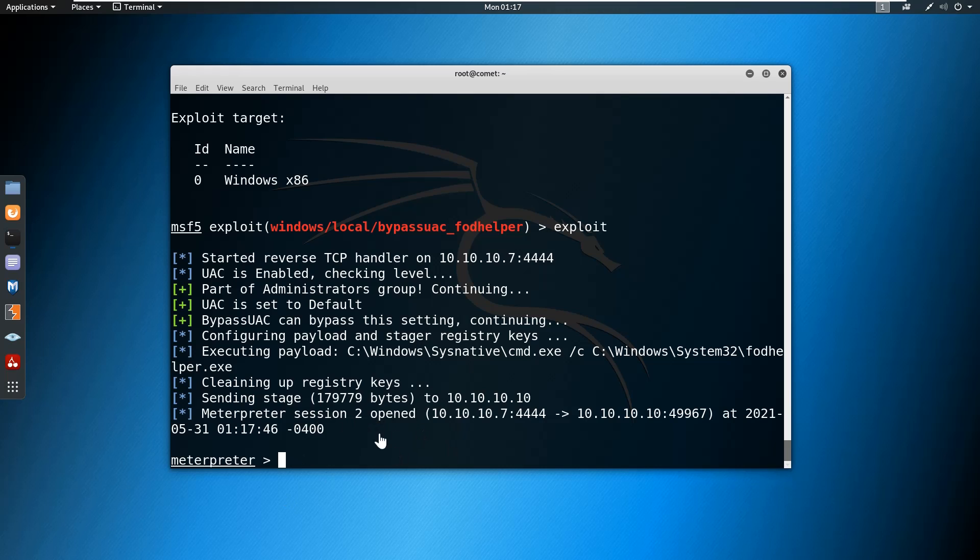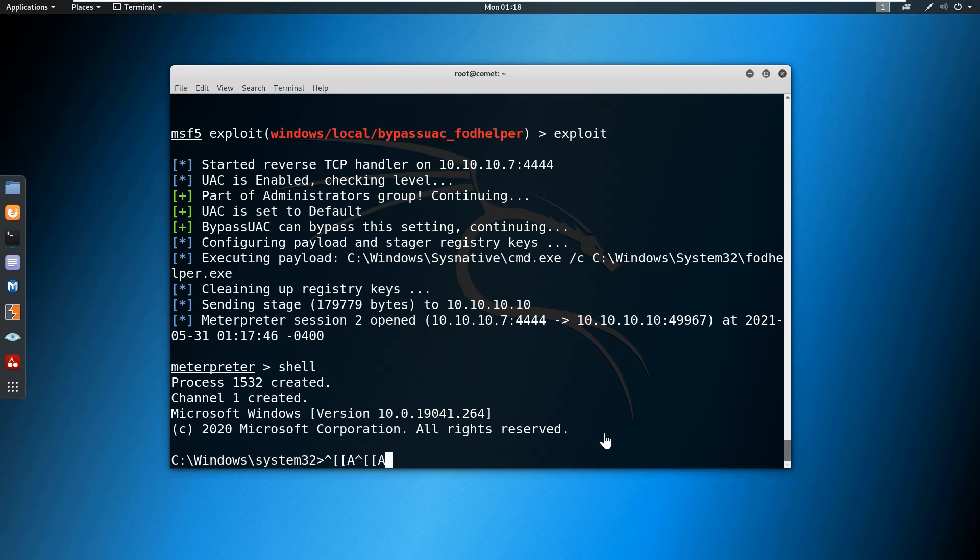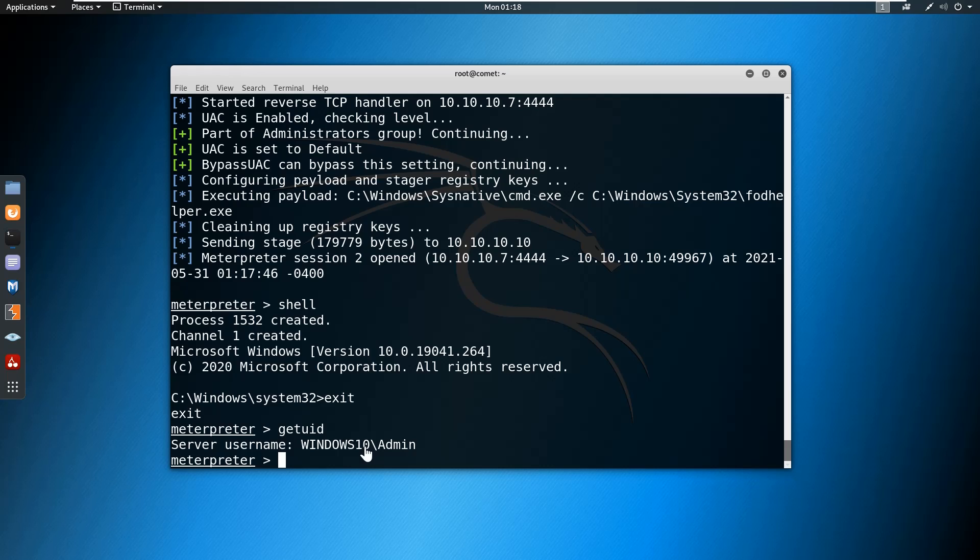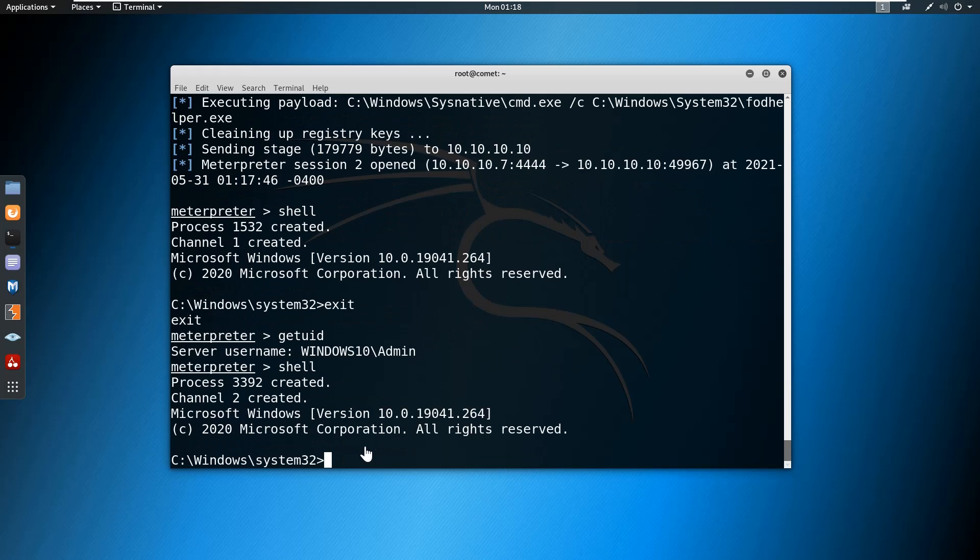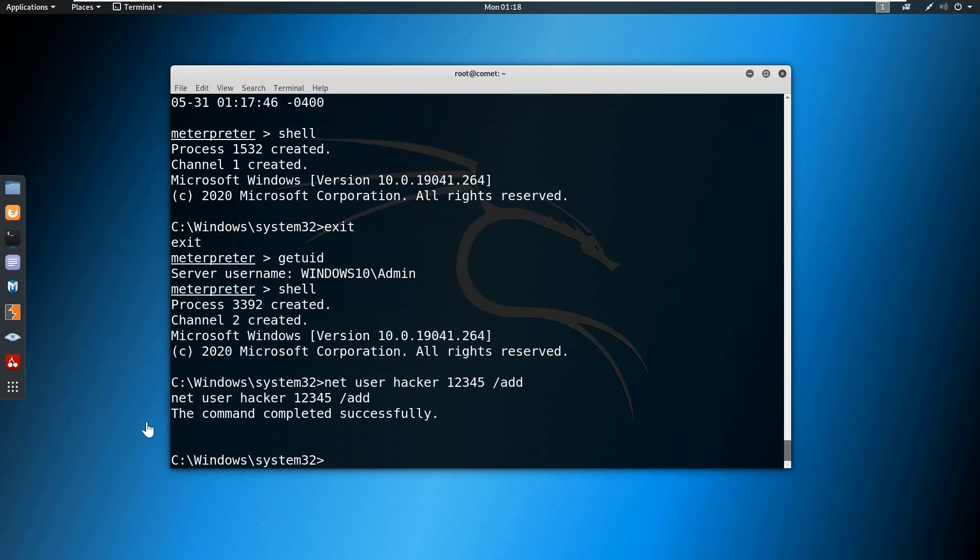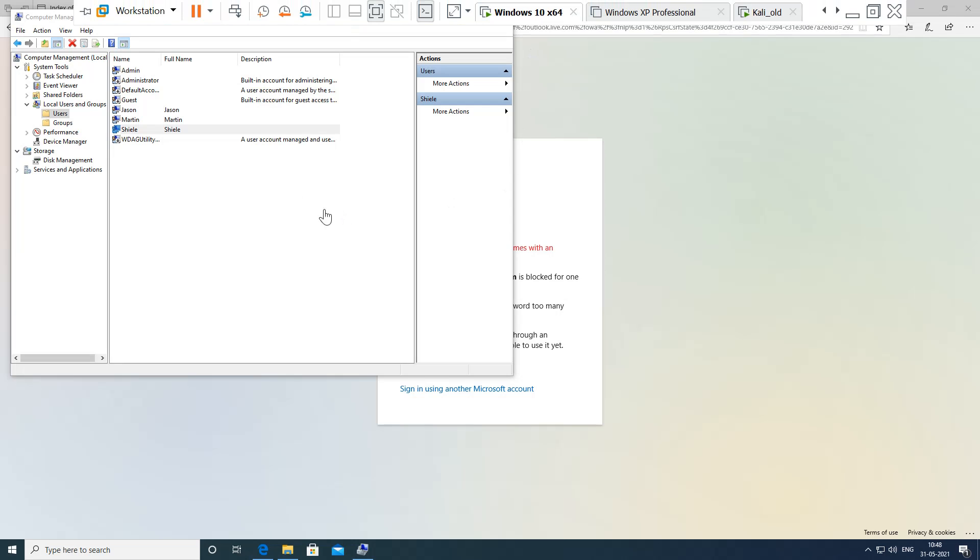Now you can see the session is open and I think it will work for us. We'll try to connect the shell. Here you can see we are in system32. Let me get the system information, get UID. Still the same admin account. No issues. We'll get into the shell and try the command: net user hacker password 12345 slash add. Now you can see the command is successful. We can also verify the same in Windows 10. Here we can see a user named hacker is there.